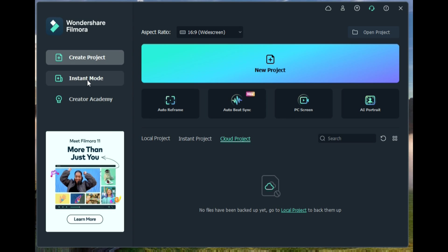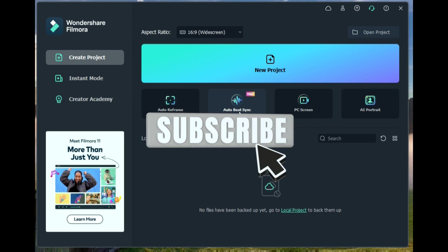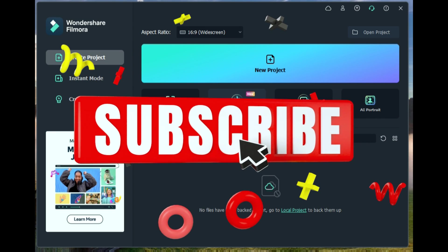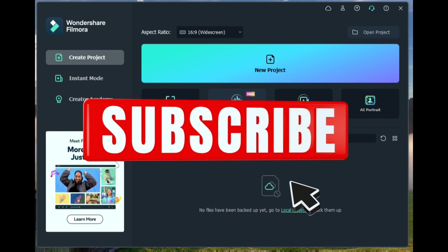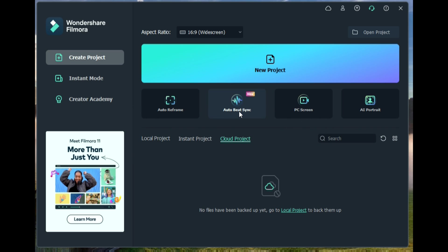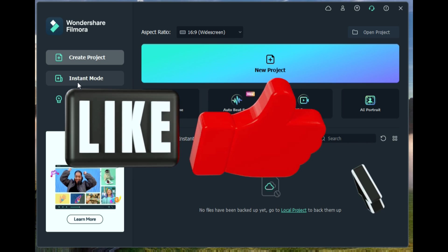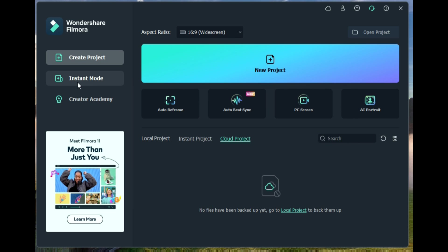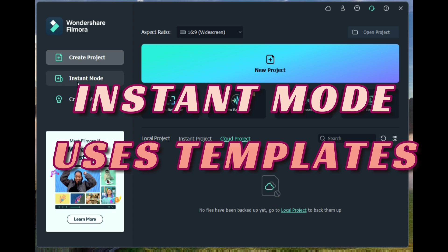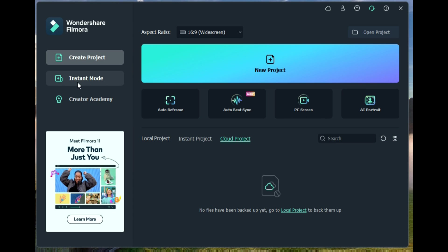In a nutshell, Auto Beat Sync will synchronize your music to your video. Instant Mode will sync audio and graphics to your video by the use of a template and a theme. Let's go over both of those.